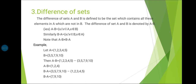Third topic: difference of sets. The difference of sets A and B is defined to be the set which contains all those elements in A which are not in B. The difference of sets A and B is denoted by A minus B. That is, A minus B = {X such that X belongs to A and X does not belong to B}. Similarly, B minus A = {X such that X belongs to B and X does not belong to A}. Note that A minus B is not equal to B minus A.